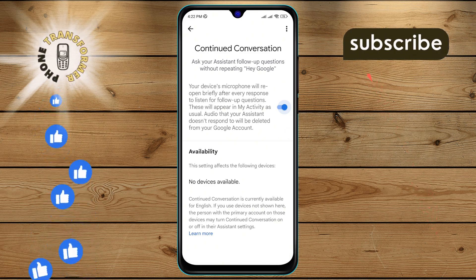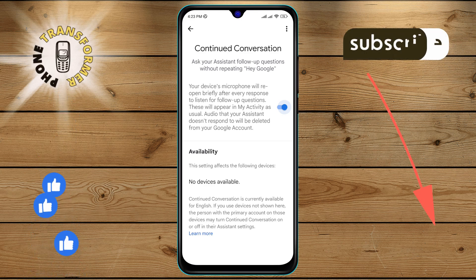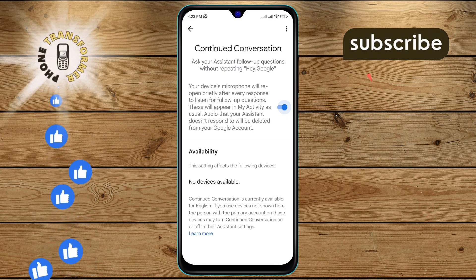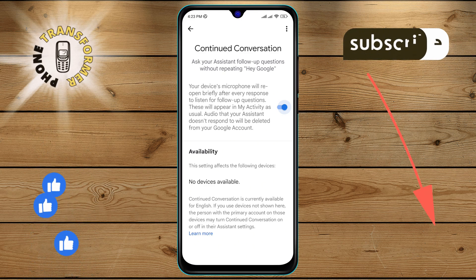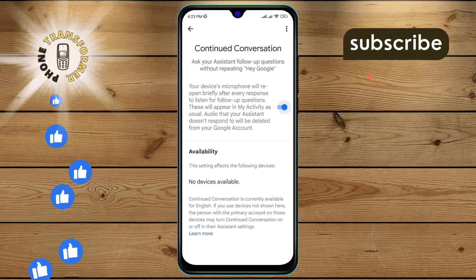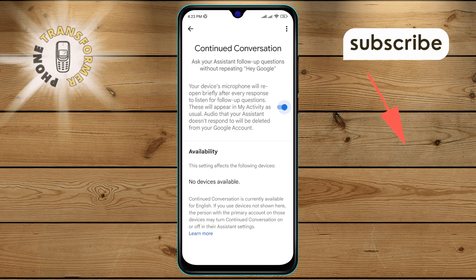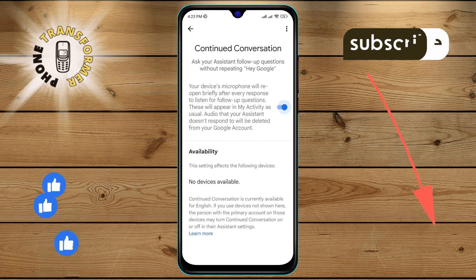And that's it. You have successfully turned on the continued conversation feature on your Google account. Thanks for watching and see you in the next video.